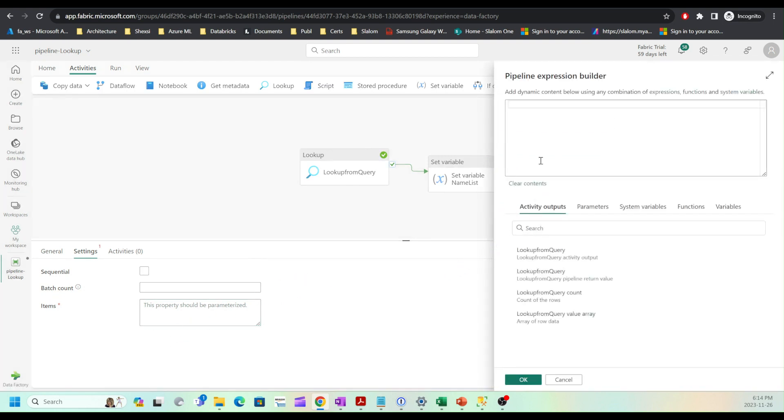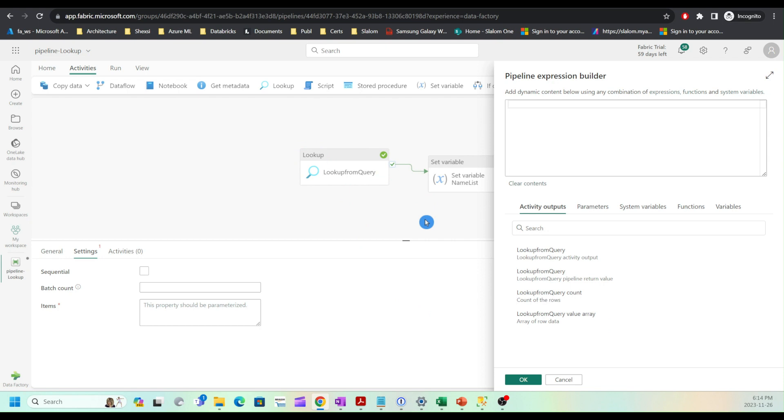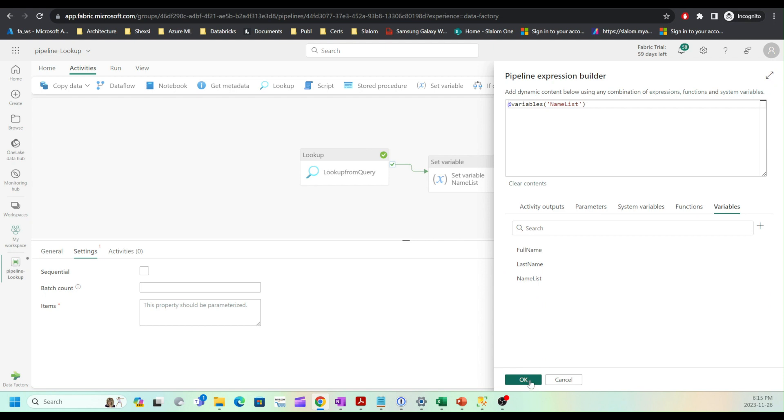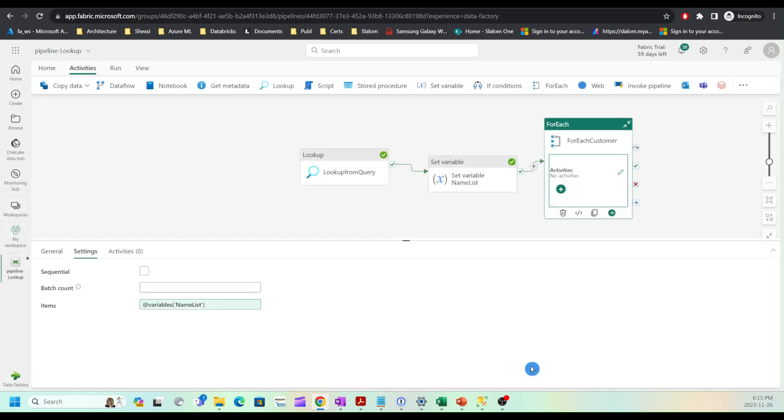Here I have two options. I can either use lookup from query value array, which will give me output from the lookup activity, or I can use variables from the set variable activity. I'm going to use name list. I know that name list contains the customer IDs I need. Click OK.